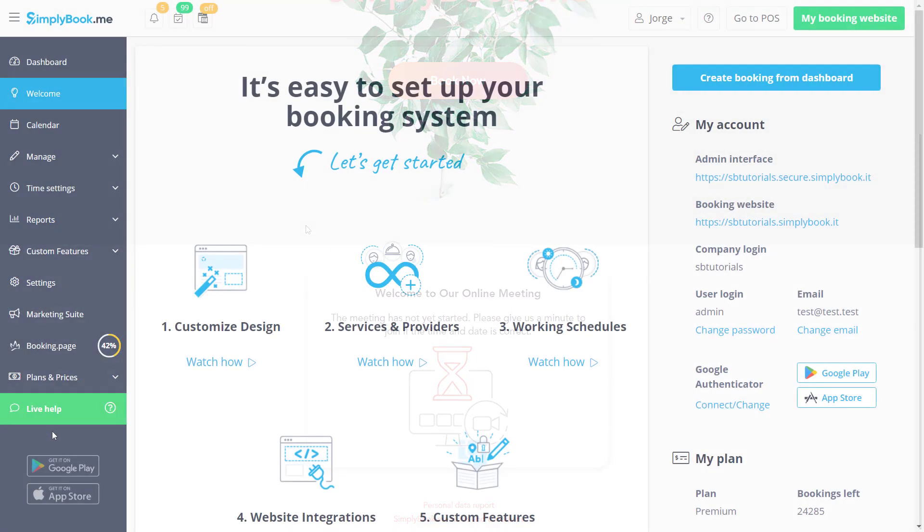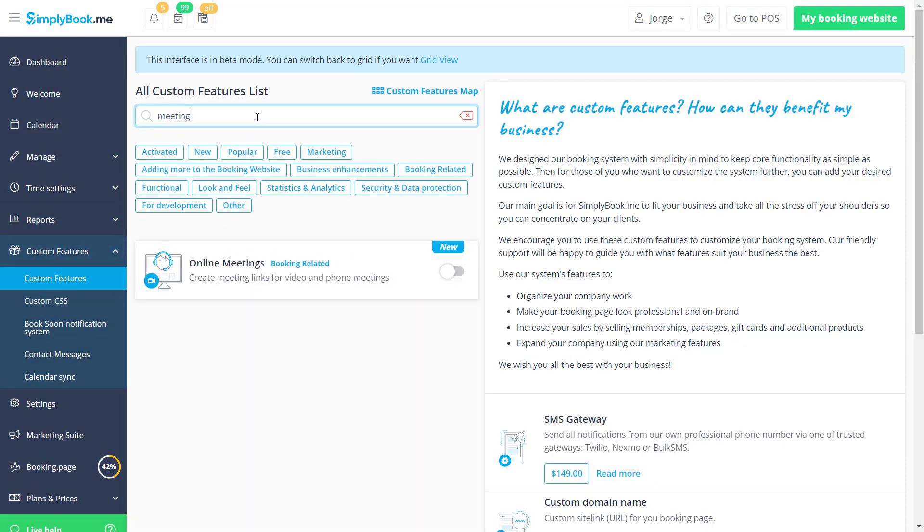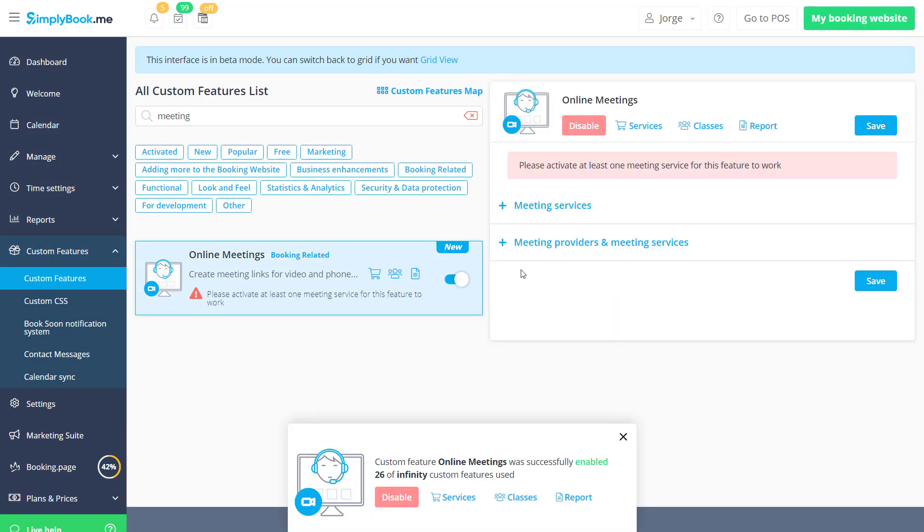Let's navigate to the custom features page of your Simply Book Me account to activate online meetings.